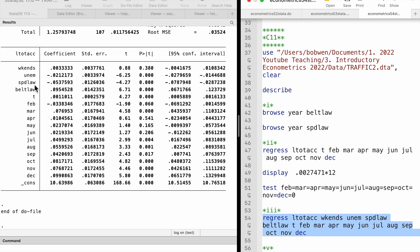In part 4, we interpret the coefficients on the two law dummy variables. The coefficient on the seatbelt law variable is minus 0.054, meaning the seatbelt law decreases road accidents by 5.4% on average after controlling for the time trend, seasonality, and other variables. This makes sense because a lower speed gives drivers more time to respond. The coefficient on the speed limit law is 0.095, implying it increases accidents by 9.5%, as drivers may feel safer and drive less carefully.